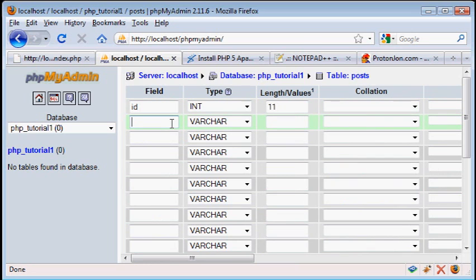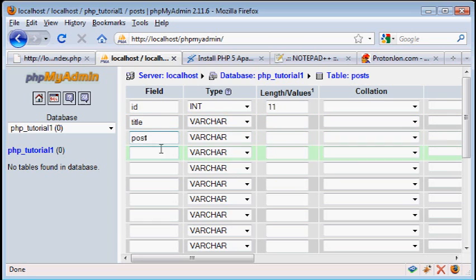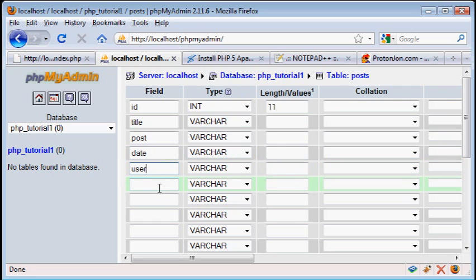Now for the other fields we're going to have, we're going to have a title, we're going to have a post, and that's going to be the actual content of the news piece. We're going to have a date, a user, the person who posted it, number of views, and that's it.